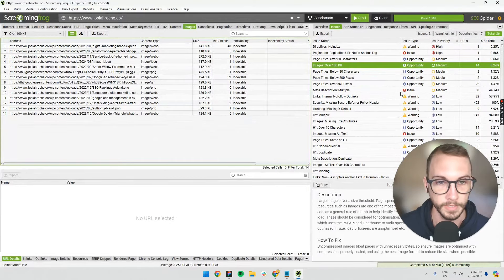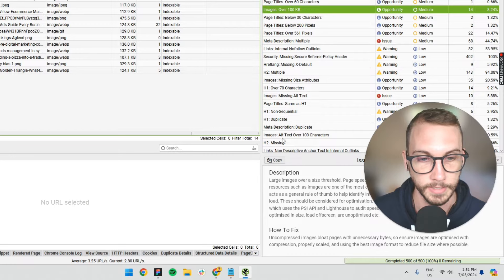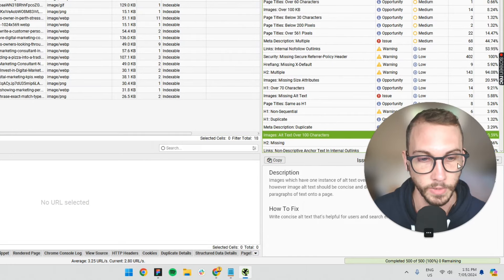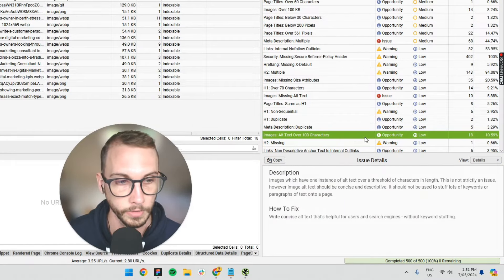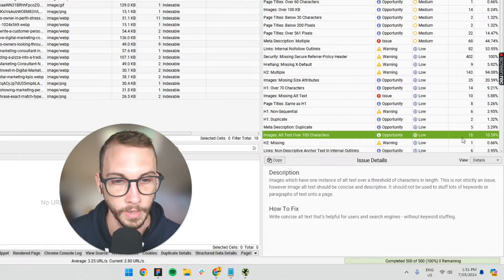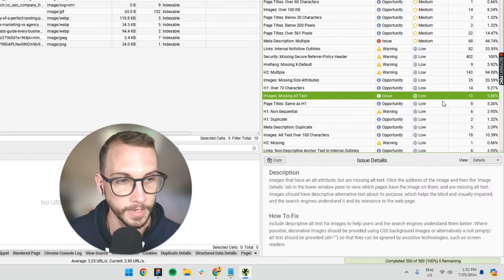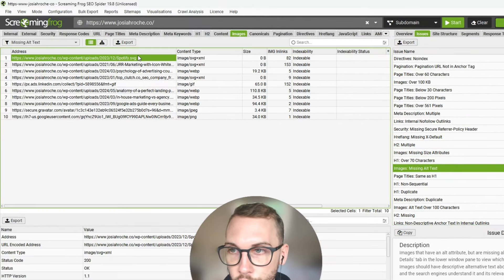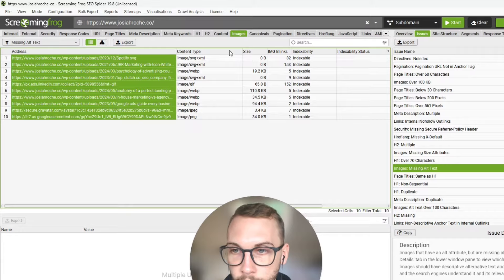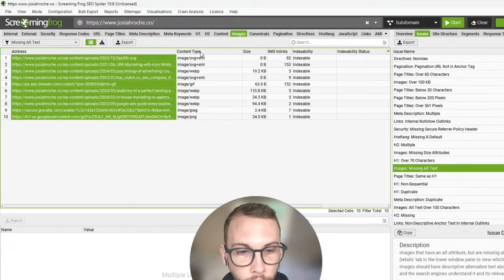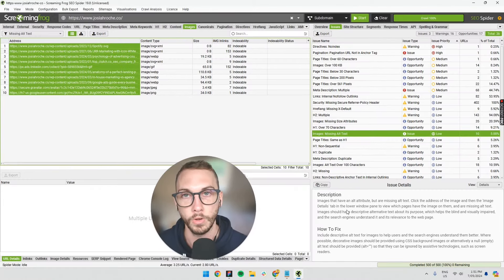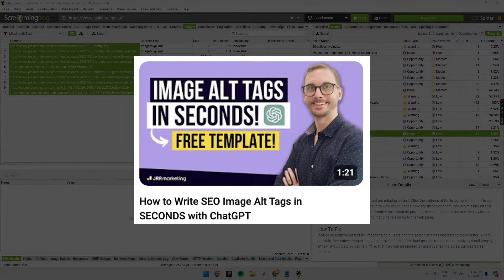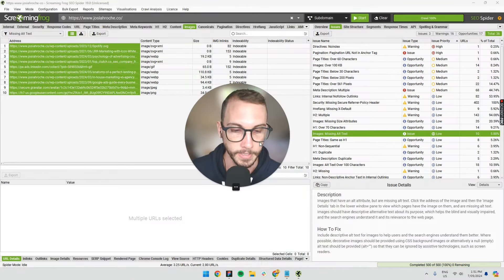So screaming frog can tell you what alt text is missing. So this one here, there's alt text over a hundred characters. That's probably a big no-no for the 18 there. There's missing alt text on 10 images. It's telling us which 10 it's missing from, and we've got to then write some alt text. I've got a video on how to write your alt text in a few minutes with the scripts for ChatGPT. Go check that out. It's very easy.